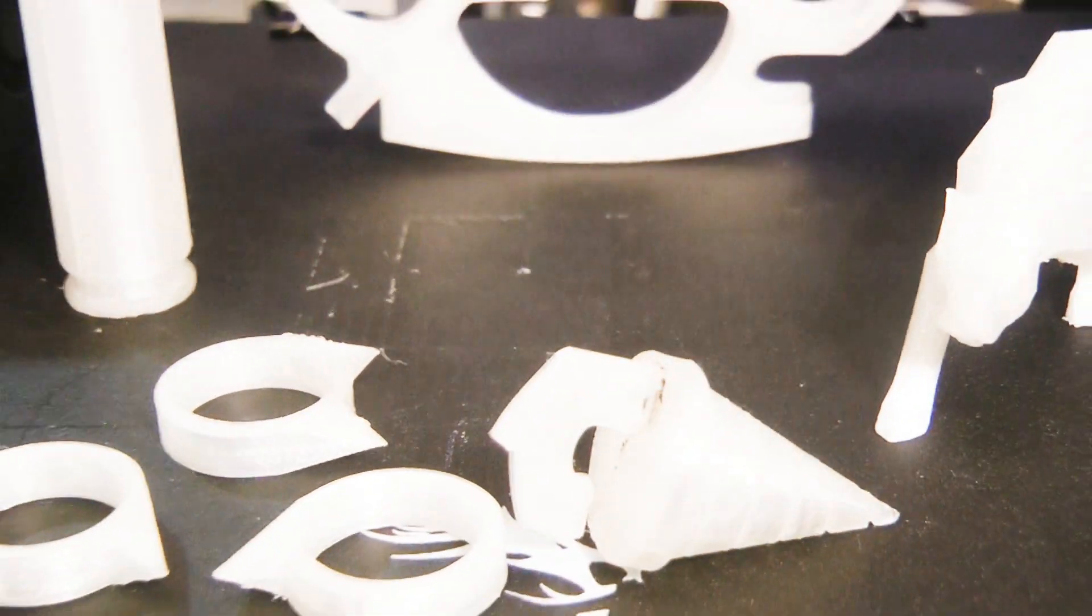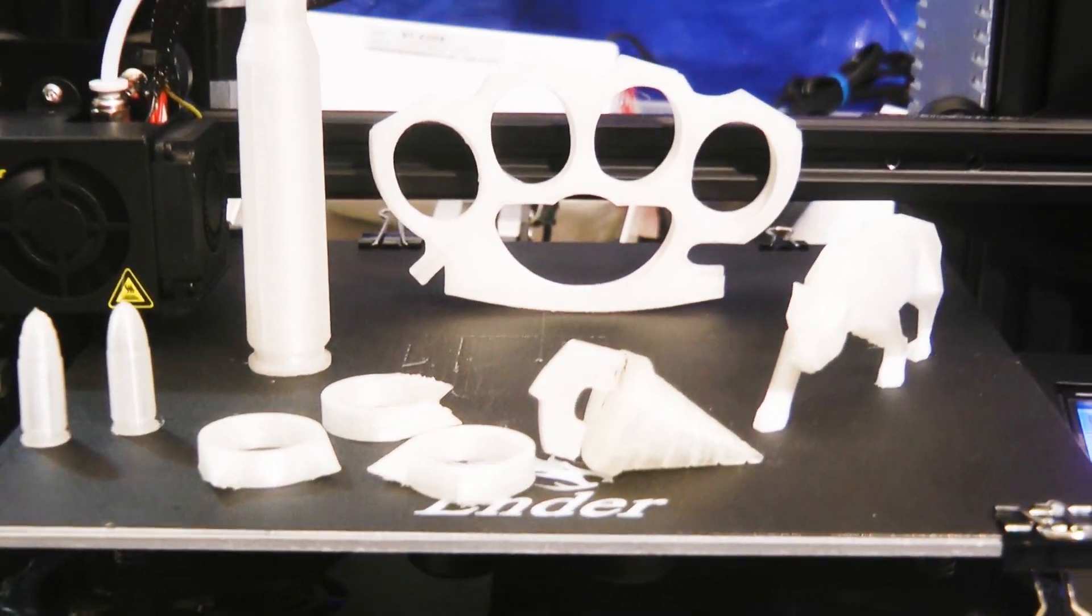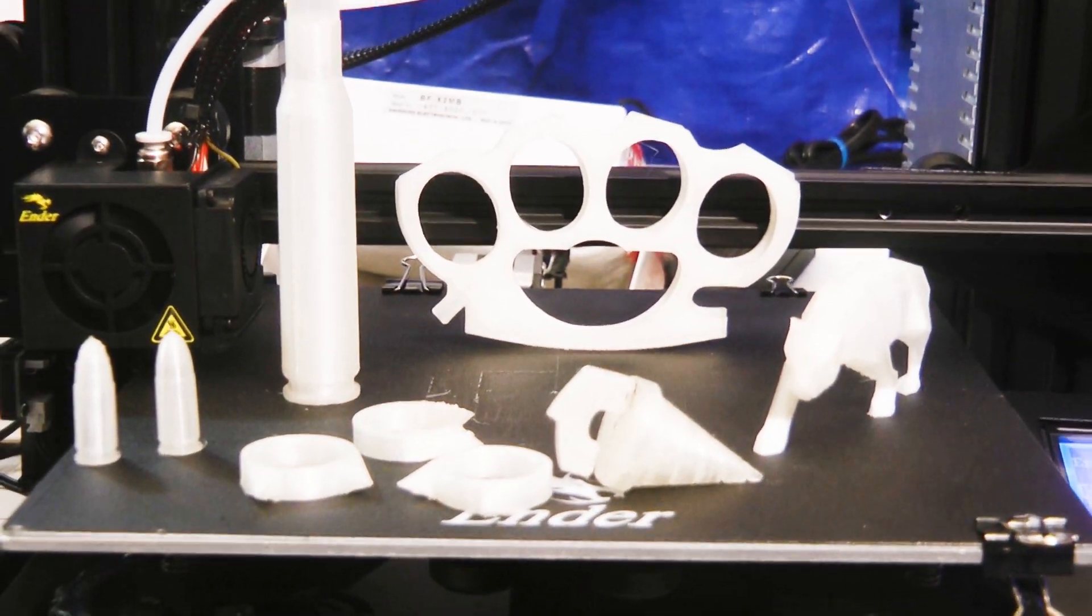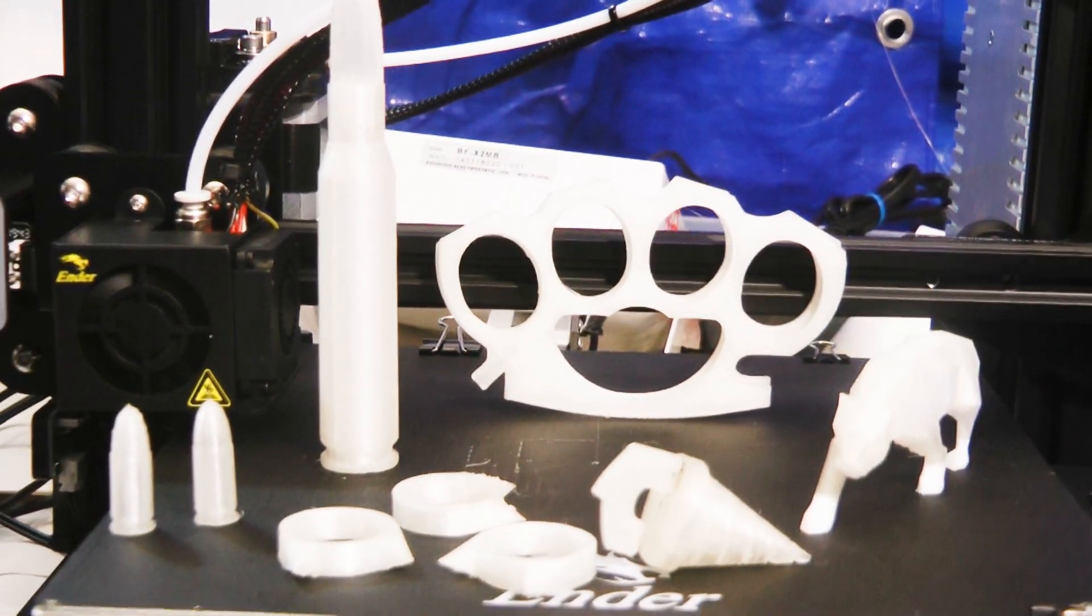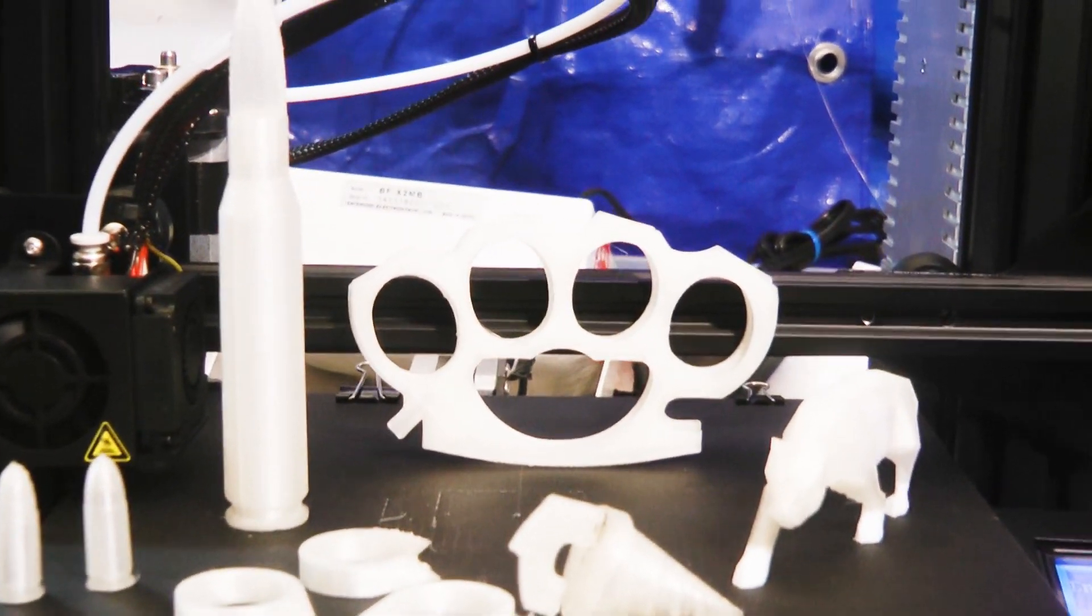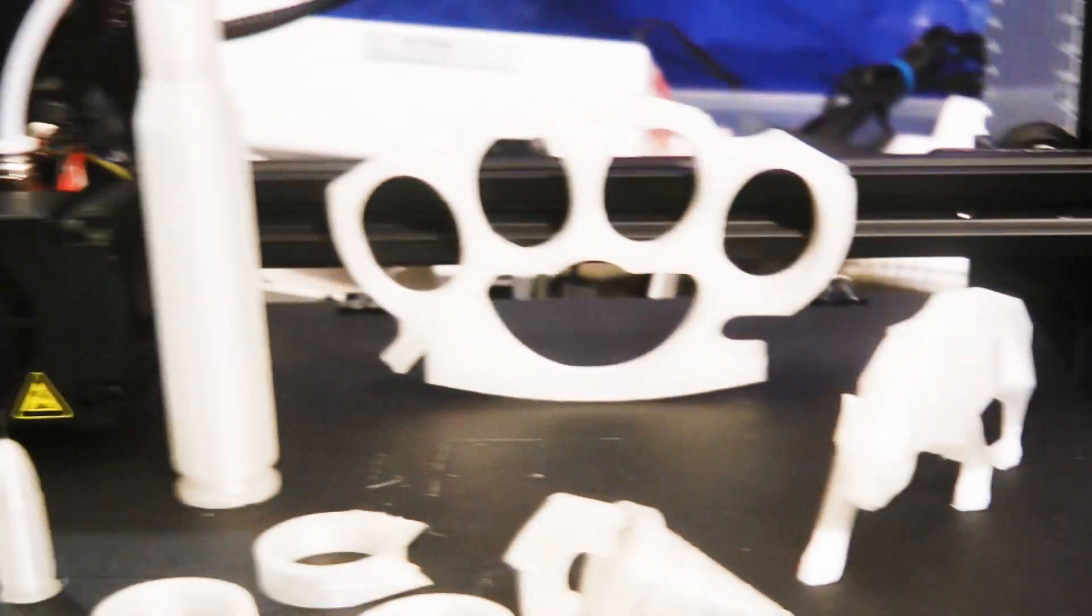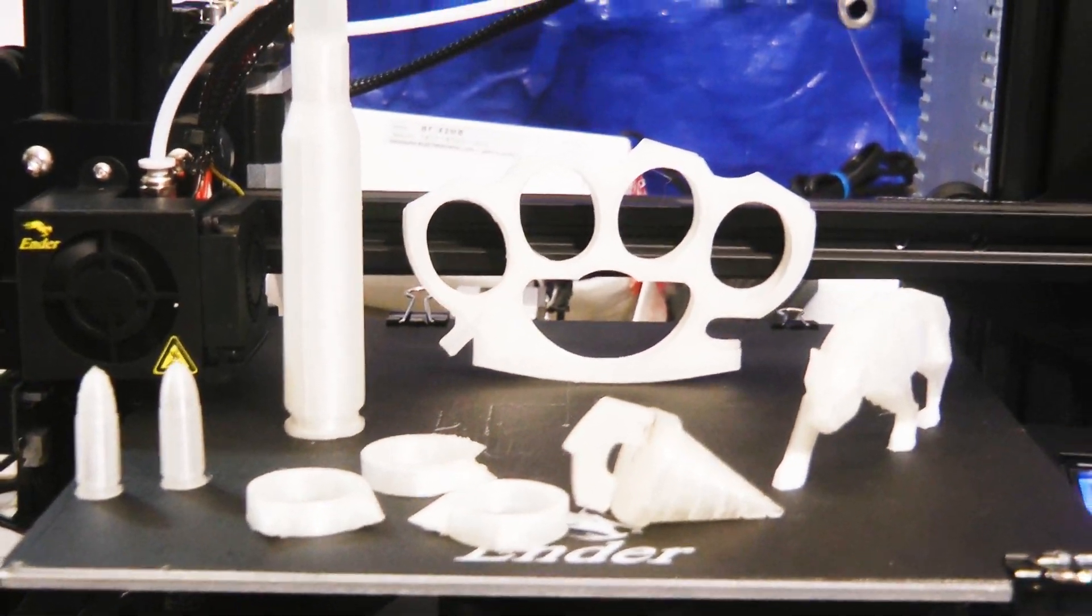So here are some things I printed in the last day. Overall it works out pretty well and I have no issues with the quality or how long it takes. Thanks for watching. Please like and subscribe.